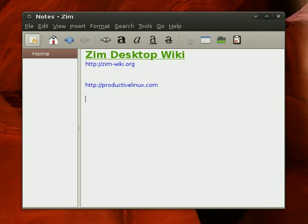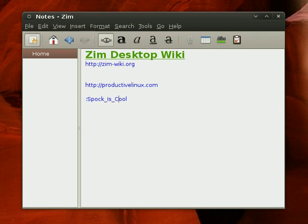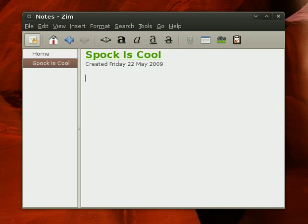I can also create pages on the fly this way in my notebook. How about this for a title? Spock is Cool. There we go. And all I have to do to go to that page is put my cursor over it, hit enter, and I'm at my page. I could also click on it with my mouse if I wanted to do that.